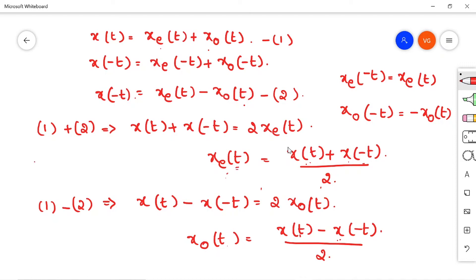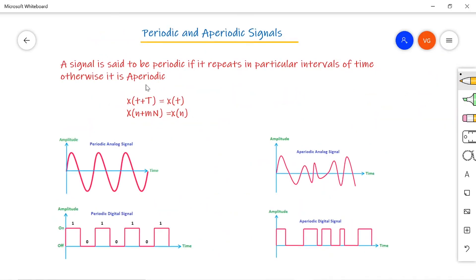Periodic and aperiodic signals: a signal is said to be periodic if it repeats at particular intervals of time; otherwise it is aperiodic. The condition for a continuous time signal is x(t + T) = x(t), and for a discrete time signal x(n + N) = x(n). Here capital T is called the fundamental time period — it is the smallest interval after which the signal repeats.